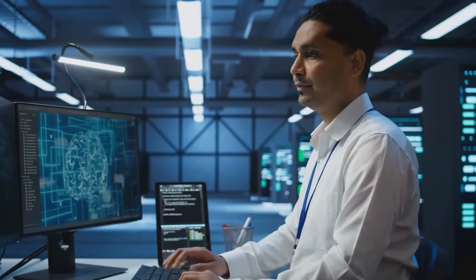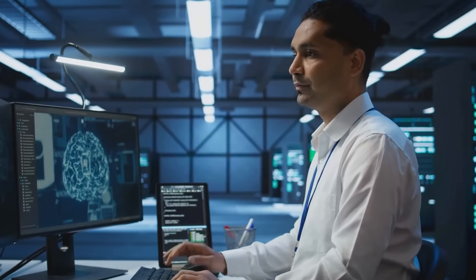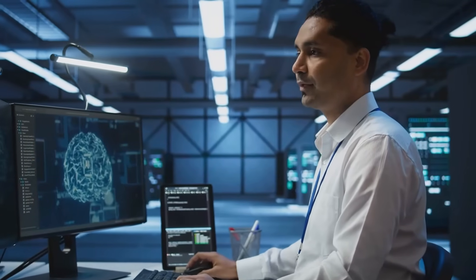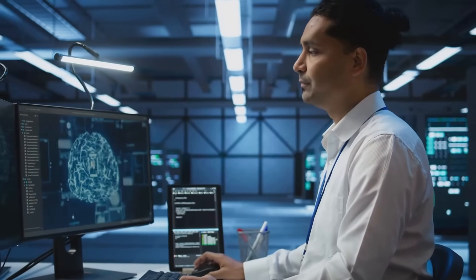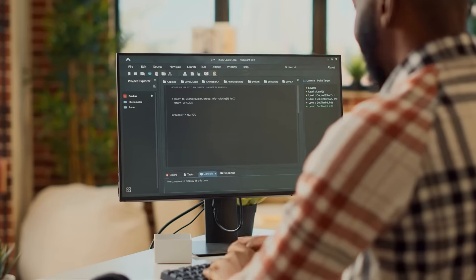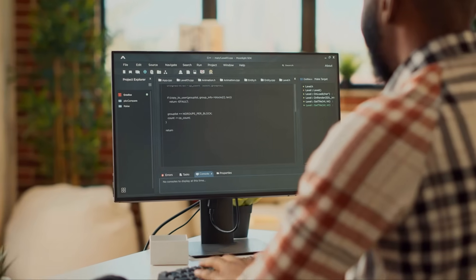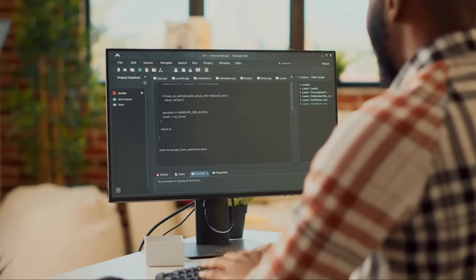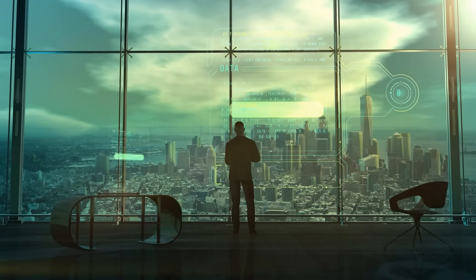So no matter what your computing environment looks like, you can get reliable, powerful results. You're not dependent on one company's infrastructure. You're not trapped behind proprietary APIs. You're in control.